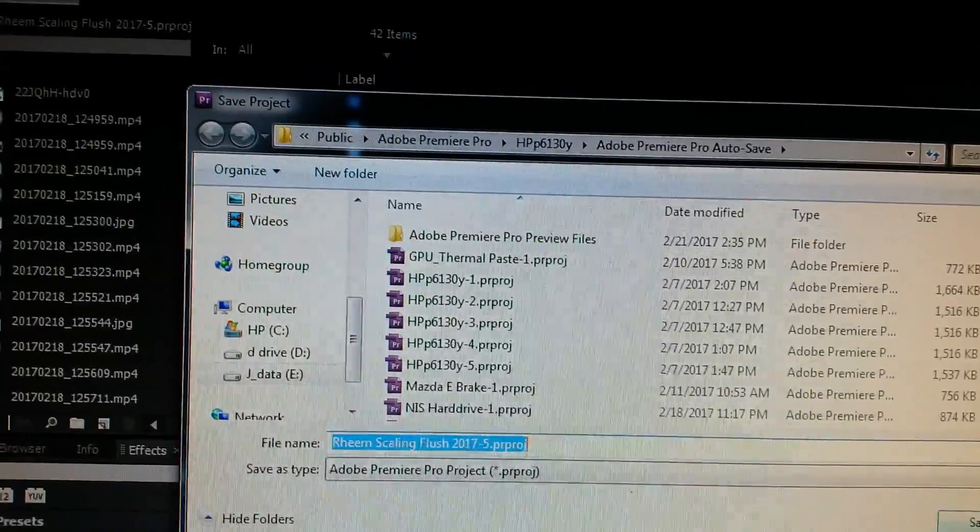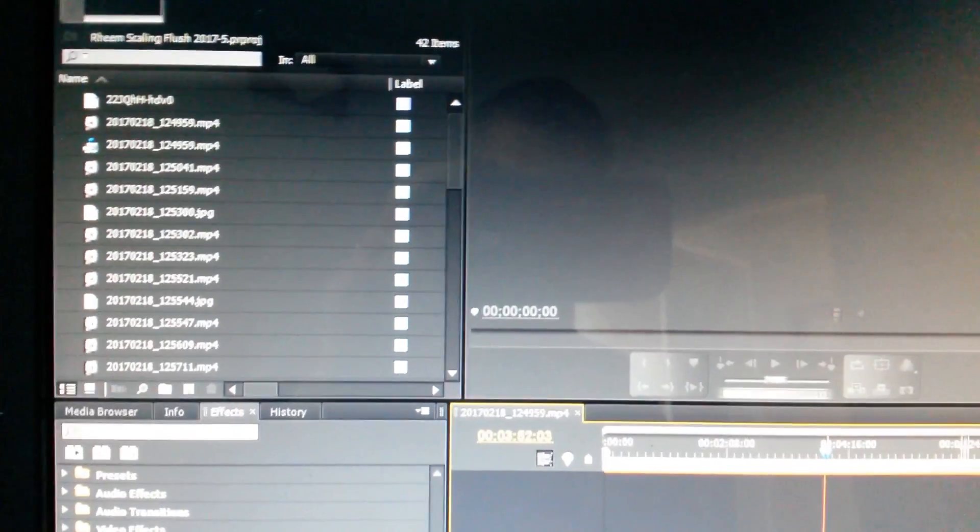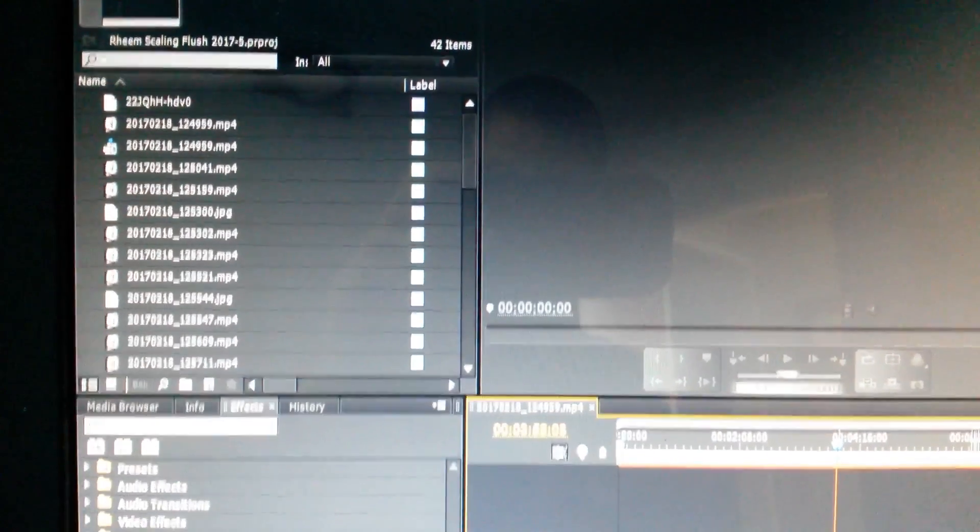So if you ever lose your sequence because of a crash or some other situation, remember, check the backup folders. And now you know how to find them.